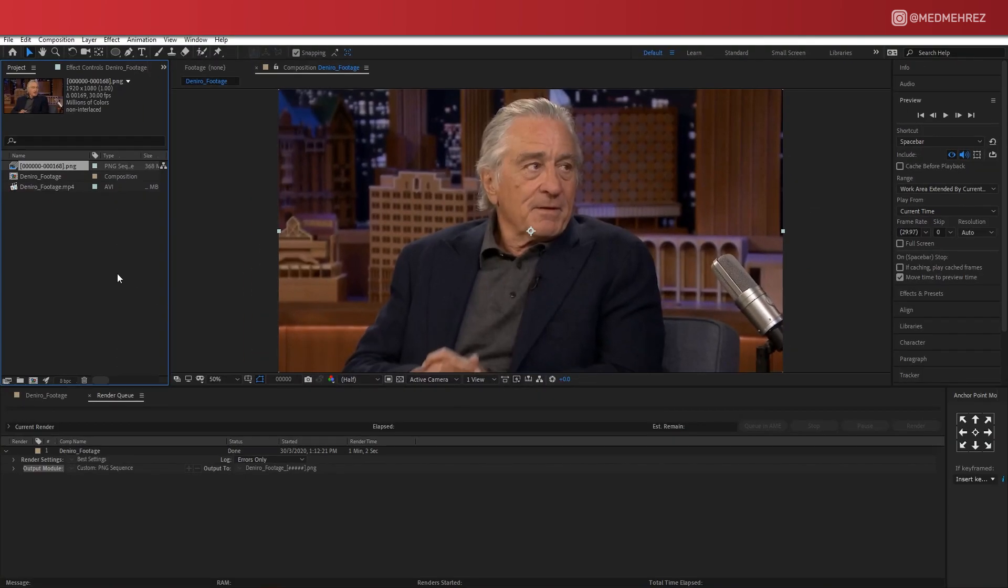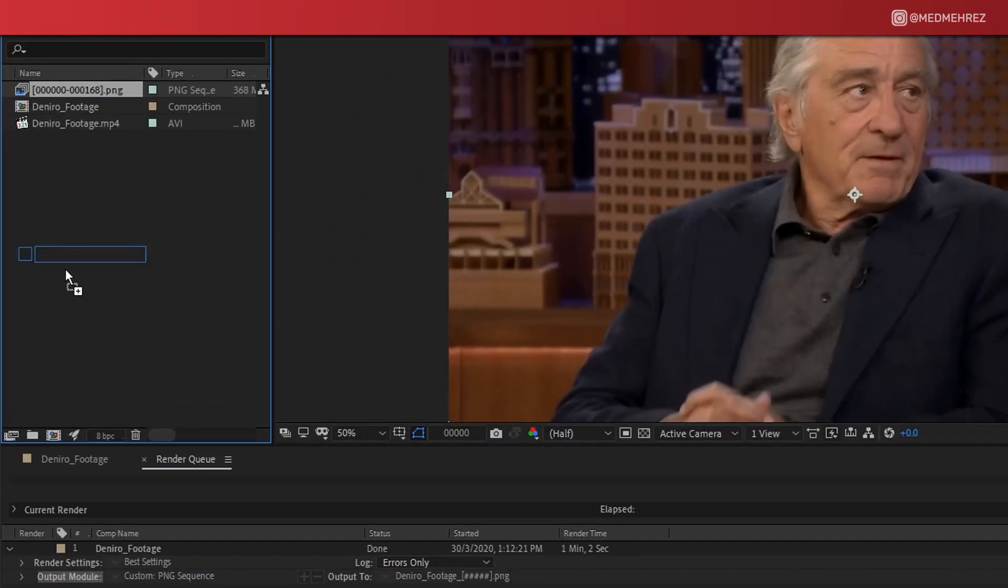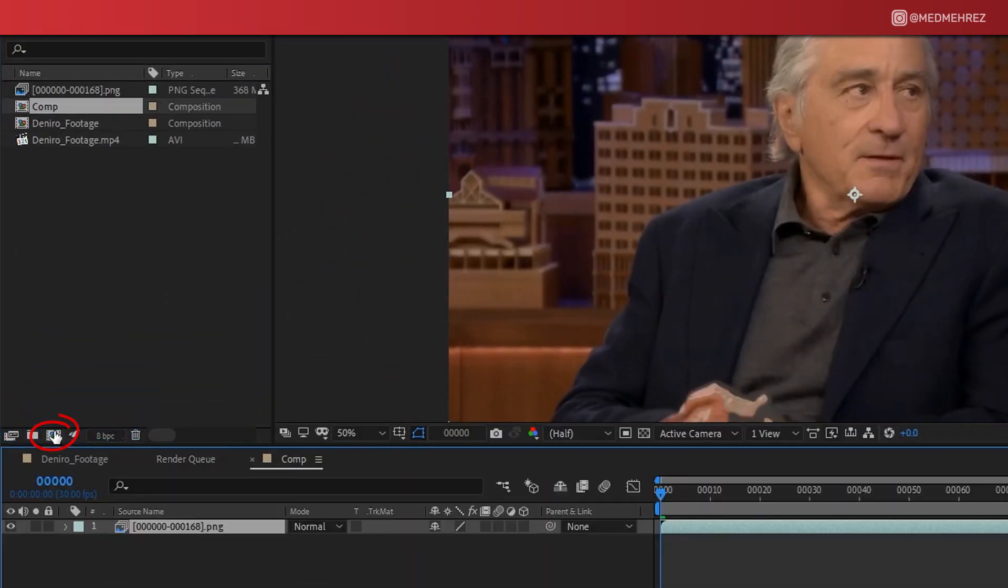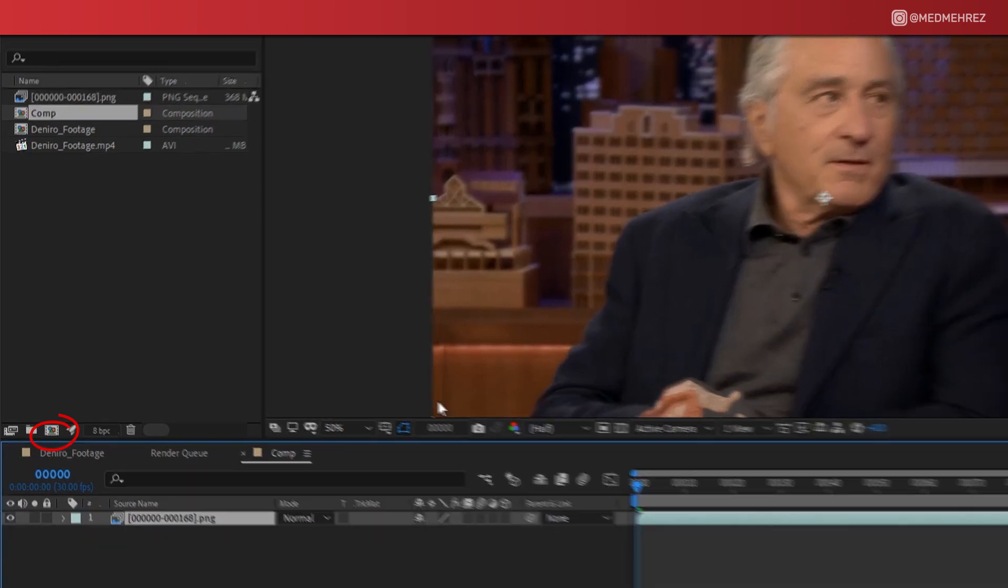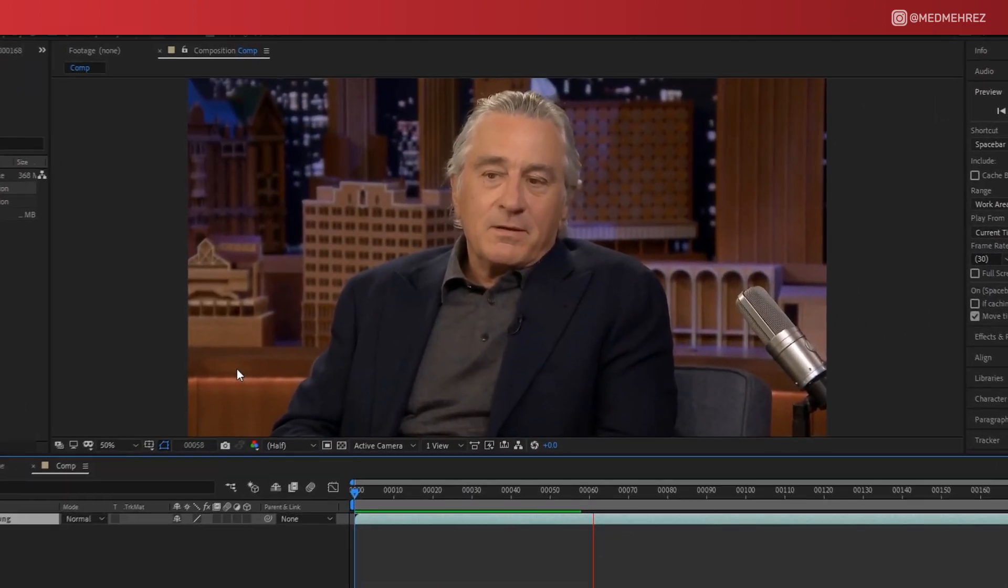If you are using After Effects like me, you can simply drop the sequence on this little icon here and this is gonna generate a new composition for you.